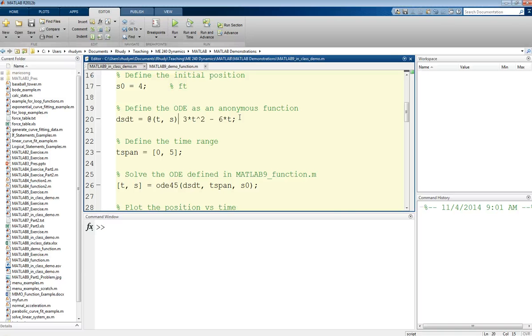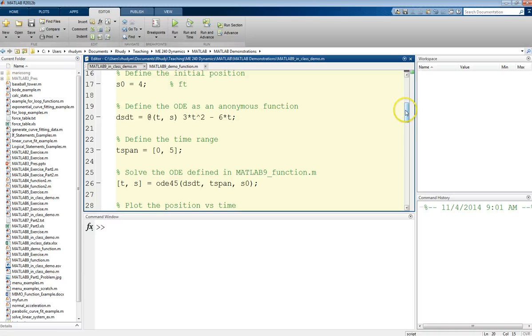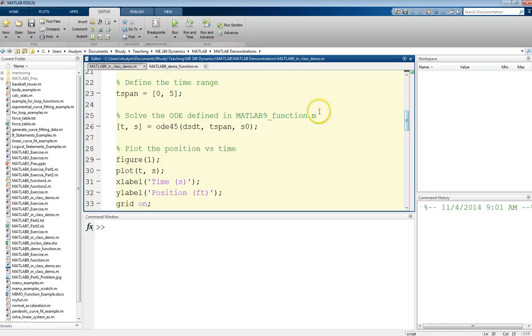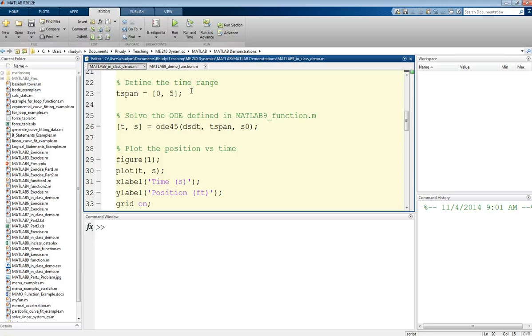We need one more piece of information before we can call our solver. That is the time span or the time range that we want to evaluate this ODE over. Because this is a numerical technique, it's only going to calculate things for a certain range. It's not going to get one overall analytical solution that's valid for all time.